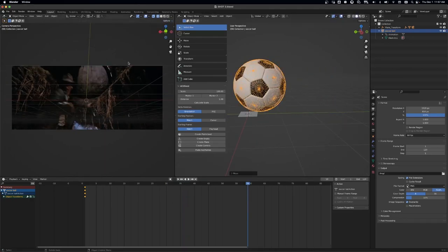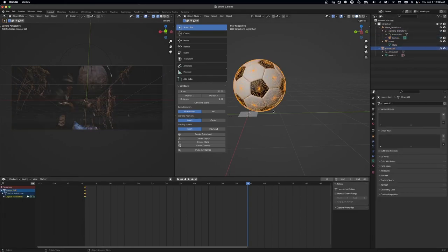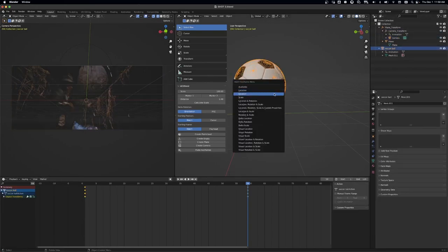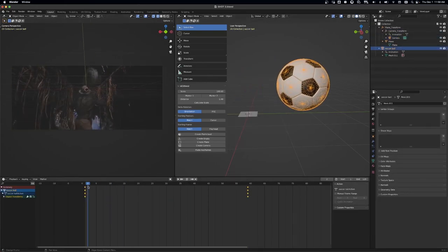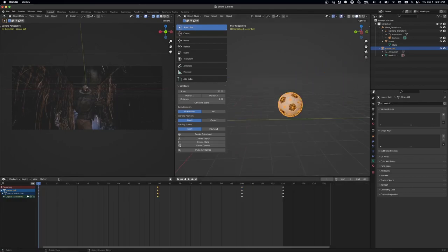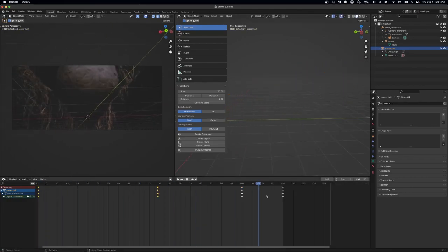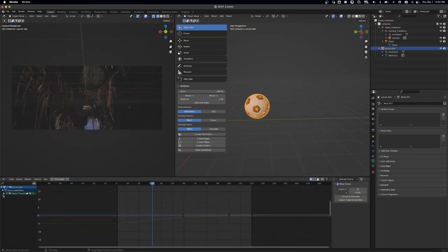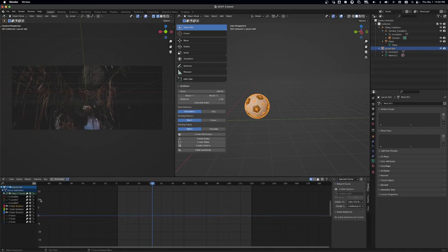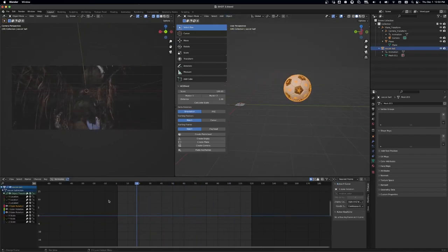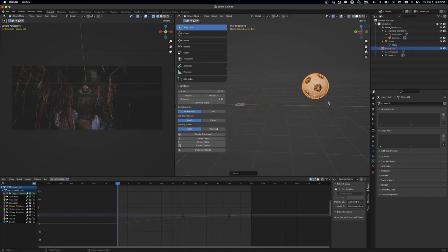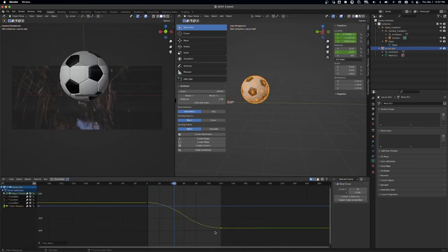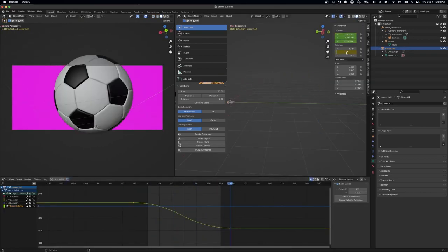So once you get that soccer ball in, all I did was I used the video. I went through the shot, blocked out where the soccer ball was at different points in the shot. Then keyframed that in a few key areas.